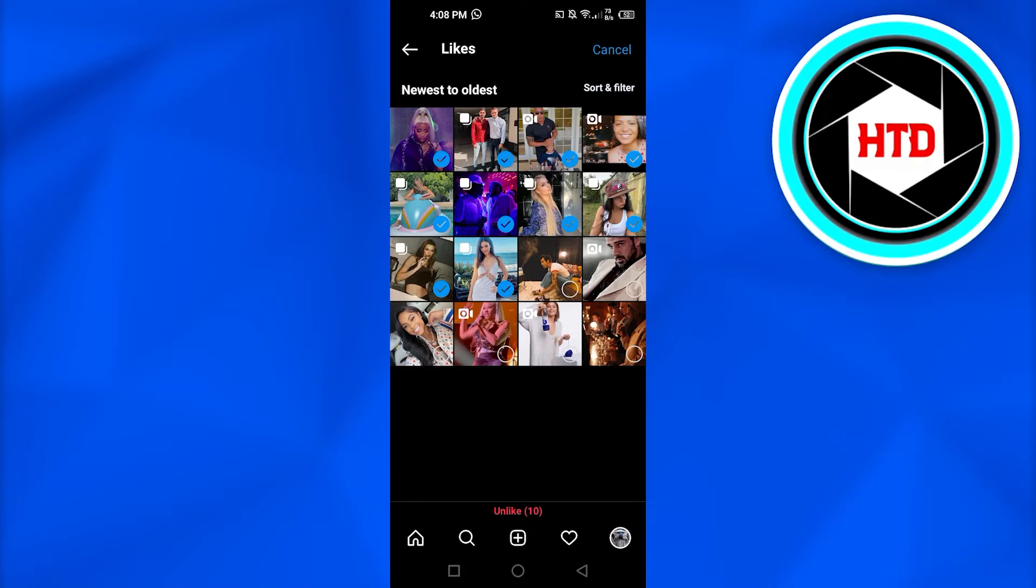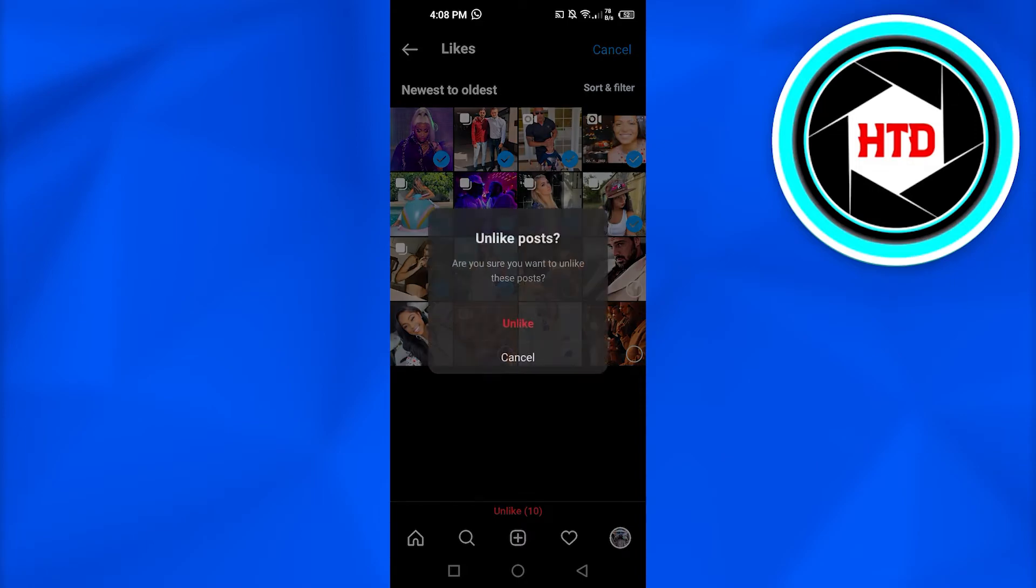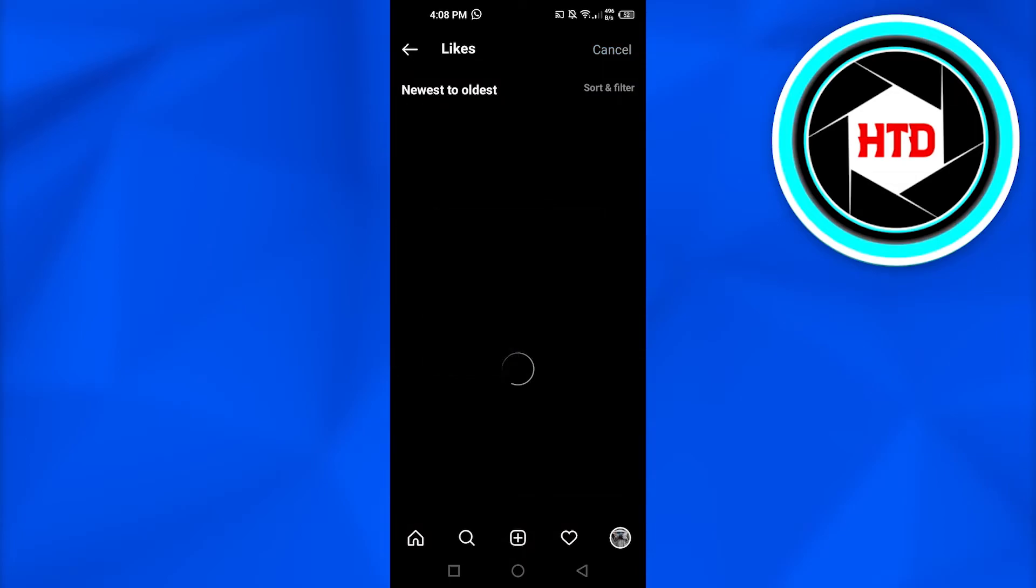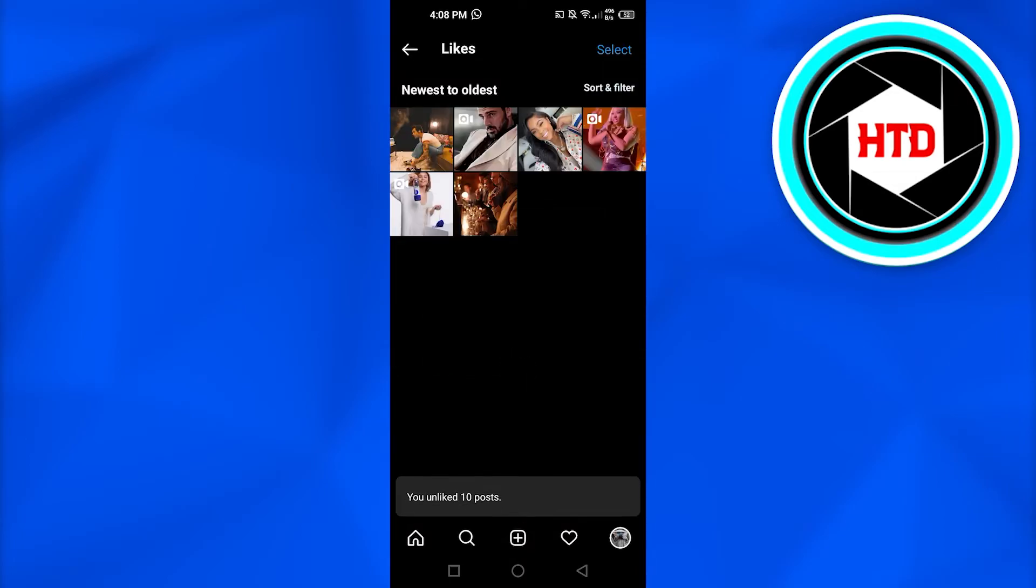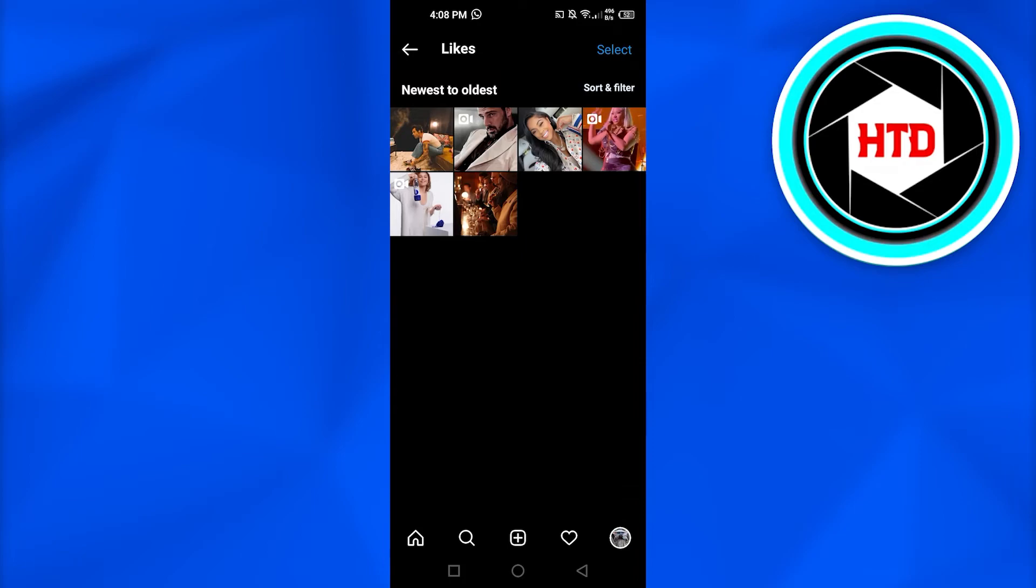You can see we have this option right here at the bottom of the screen. So I'm gonna click on Unlike and click Unlike again. And you can see right here I have unliked these photos.